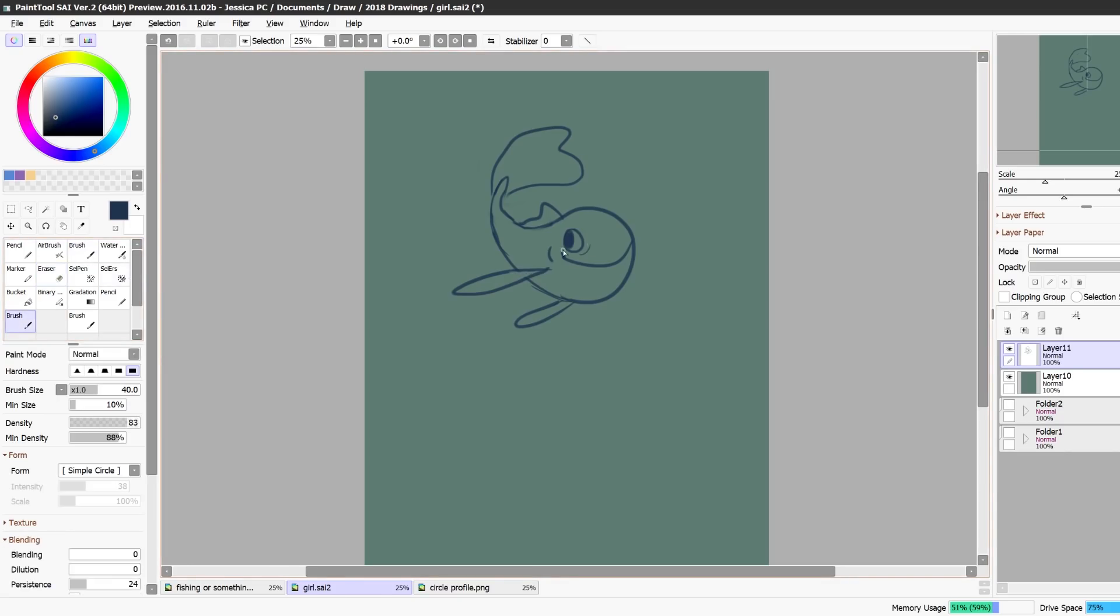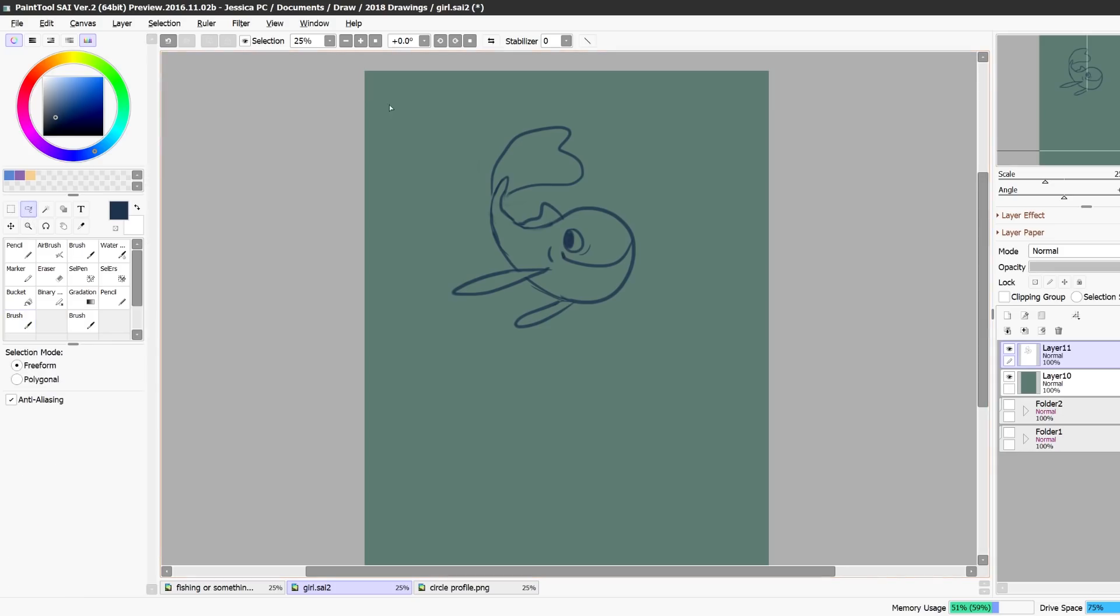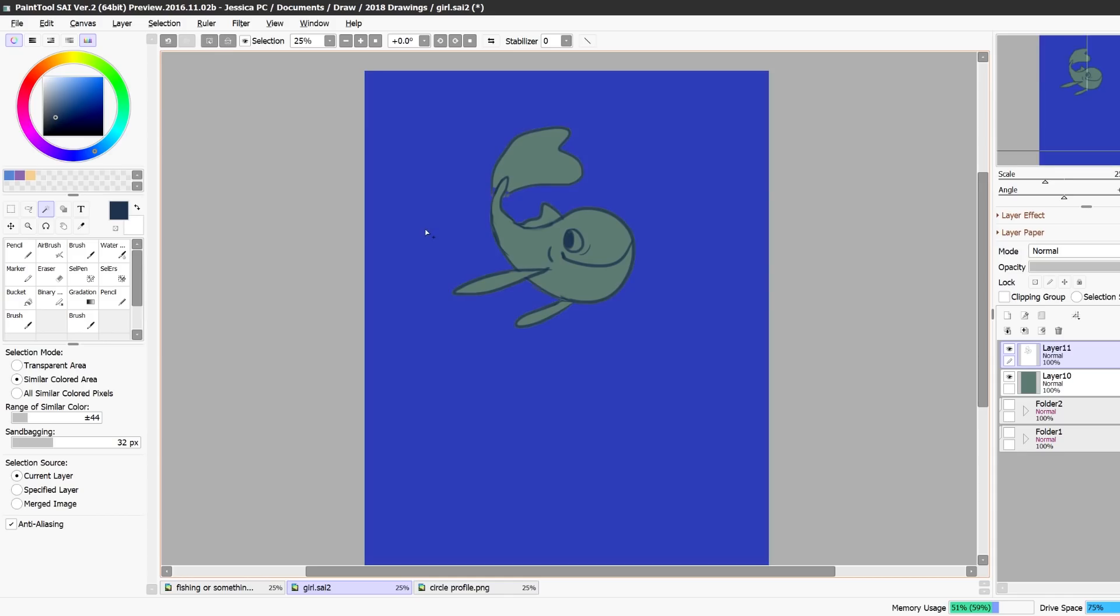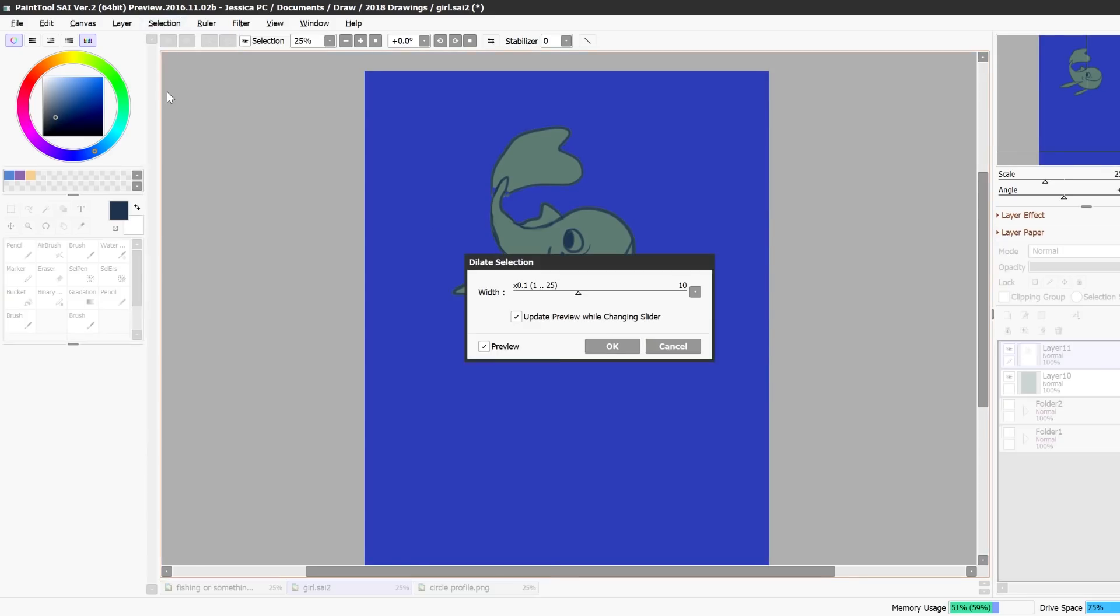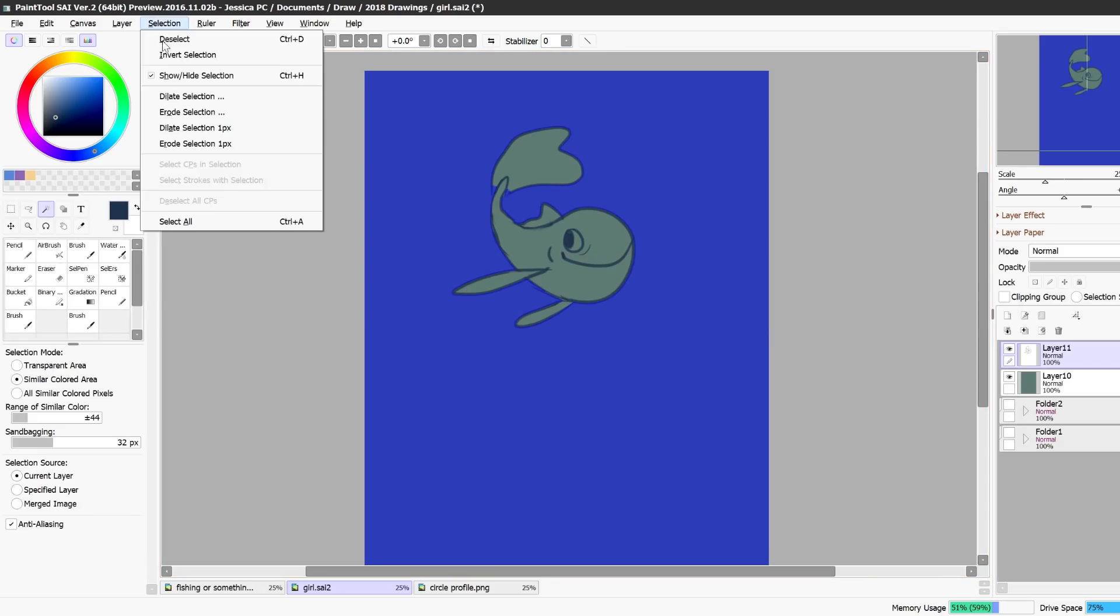So here's the sketch. I always start with a sketch and the first thing I do is I like to mask off whatever I'm coloring. So I'll either use the lasso tool, I'll select around it like this, go to select dilate selection or just increase your selection a little bit and then invert your selection.